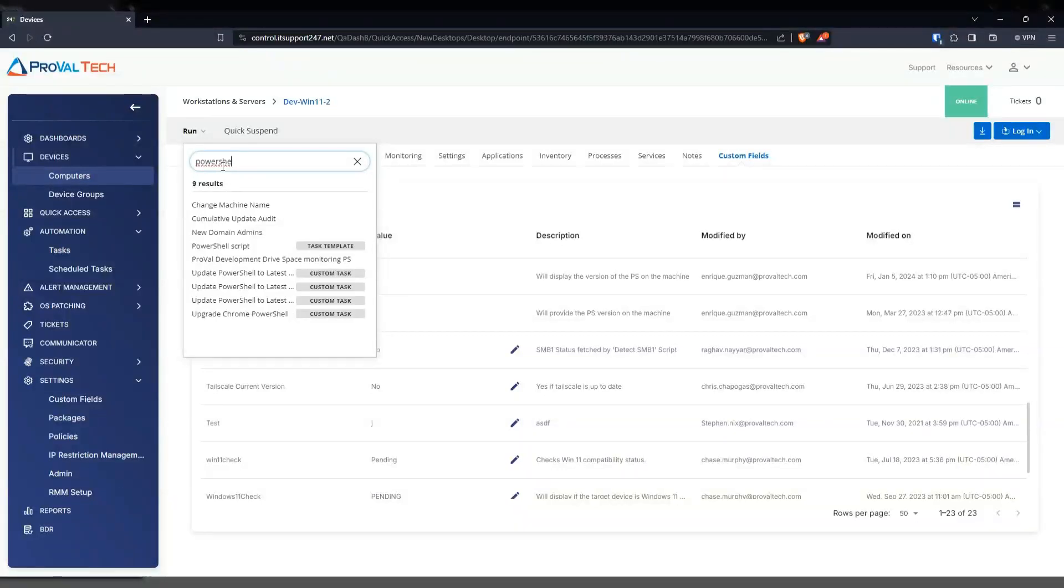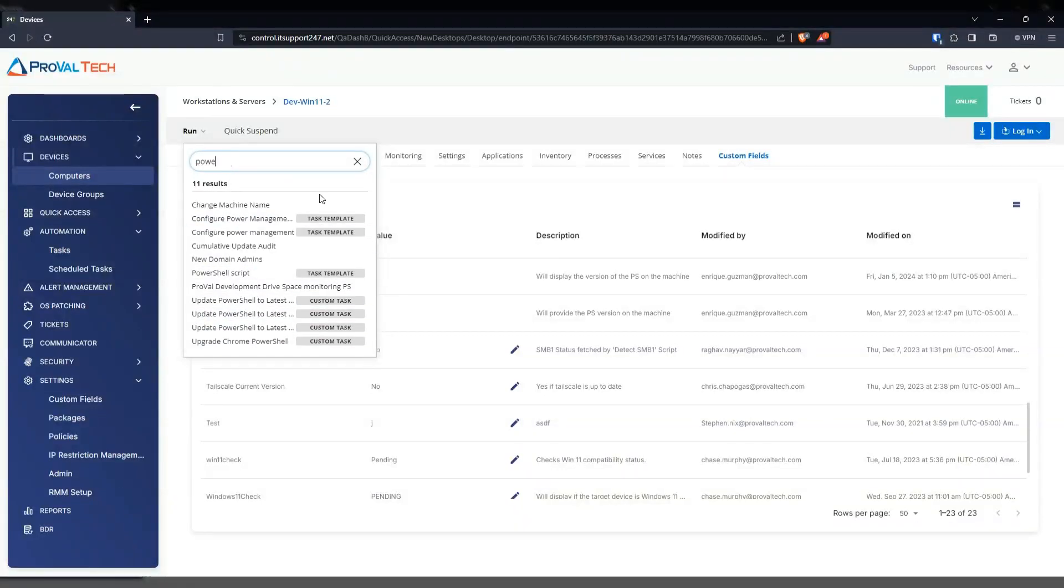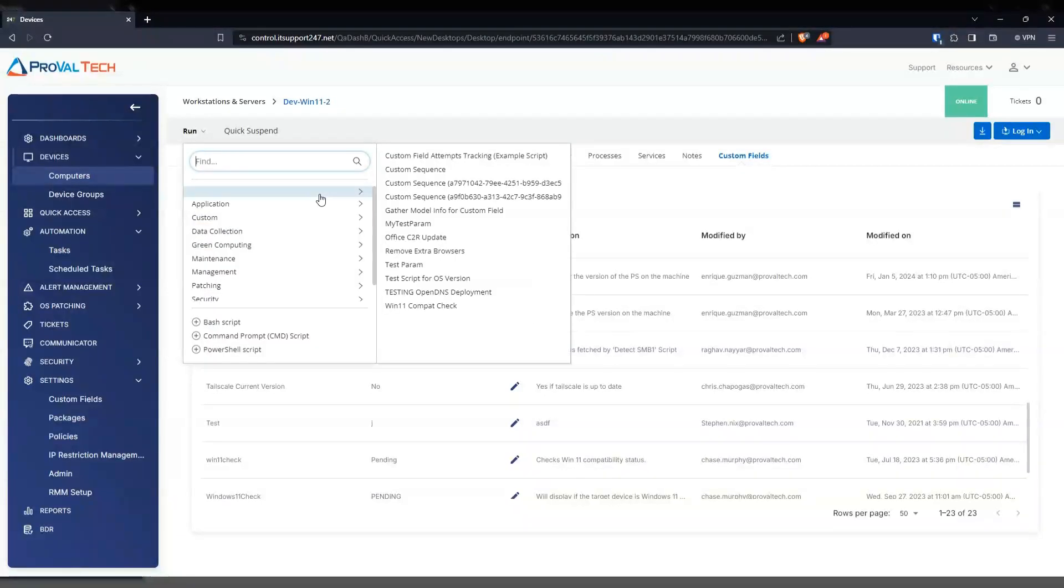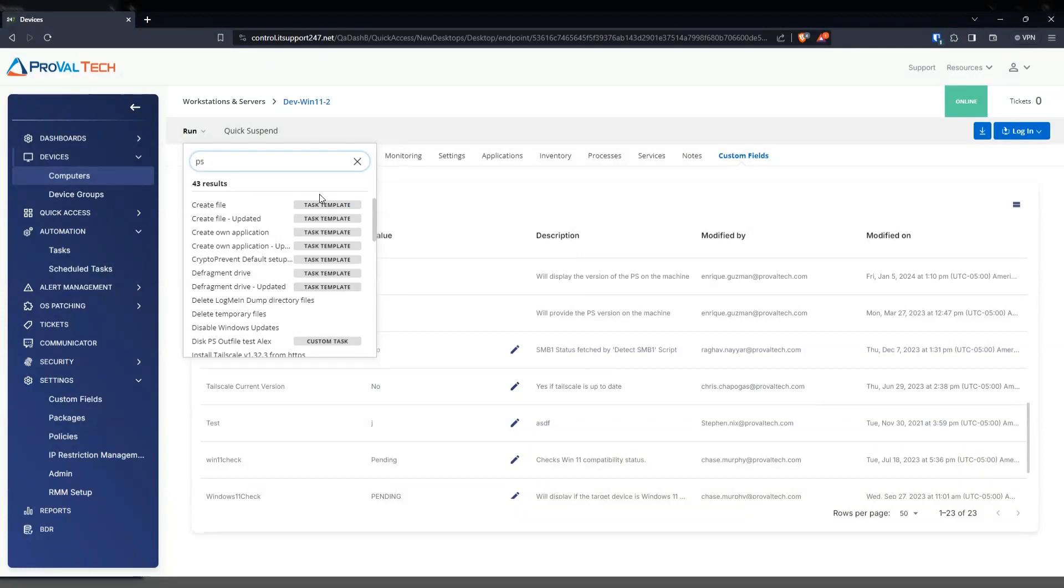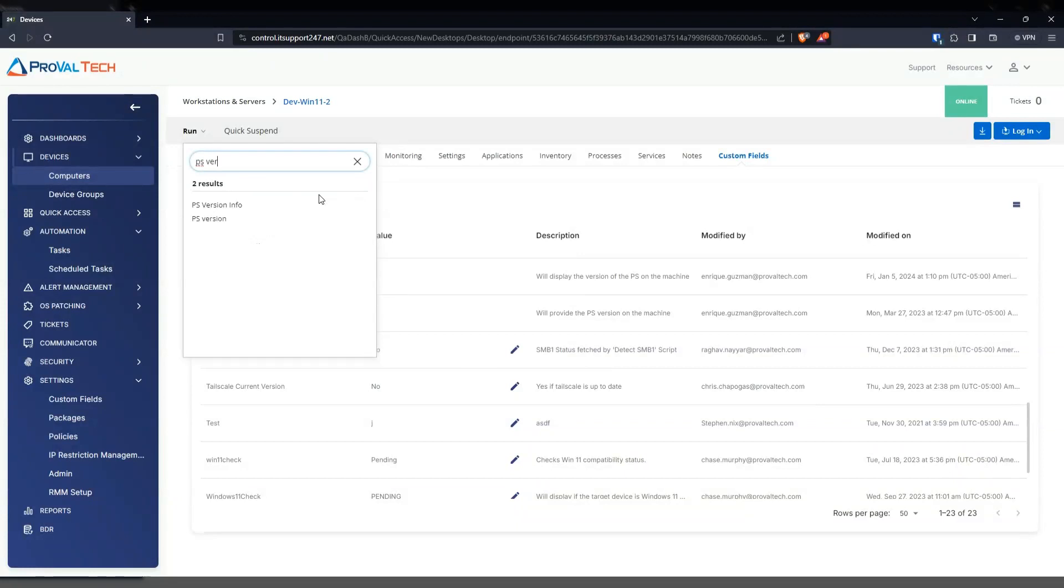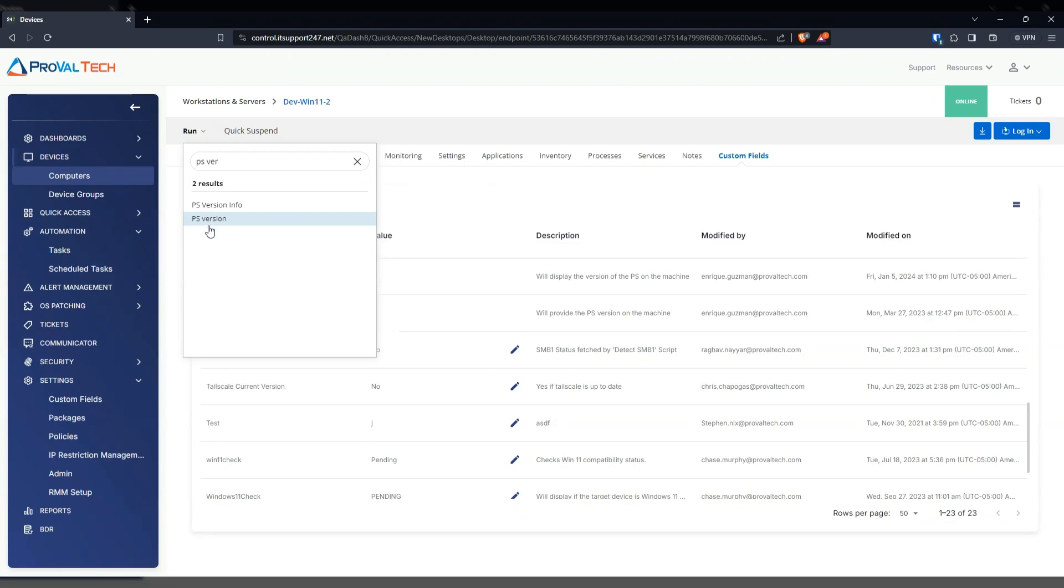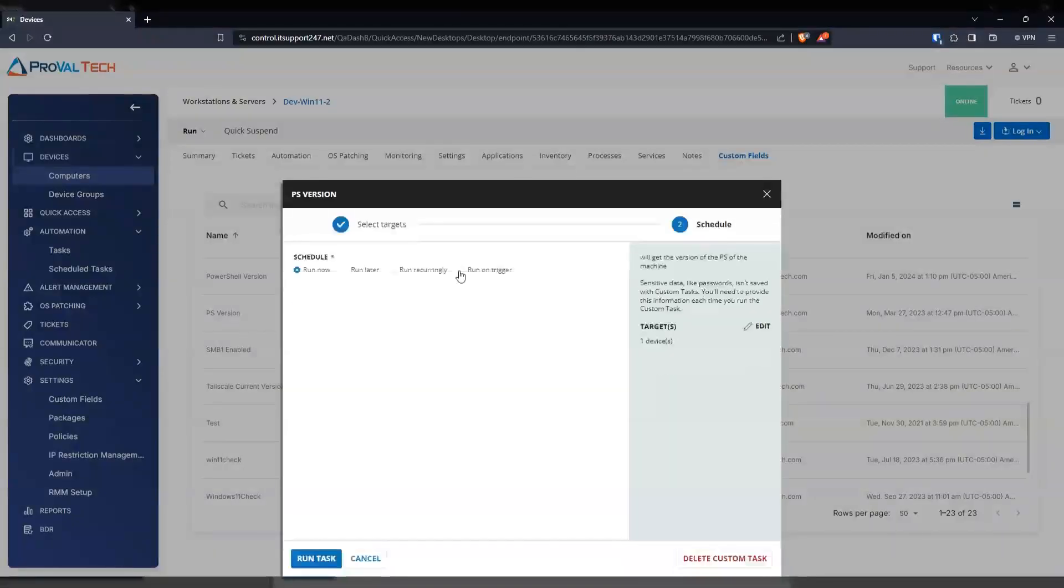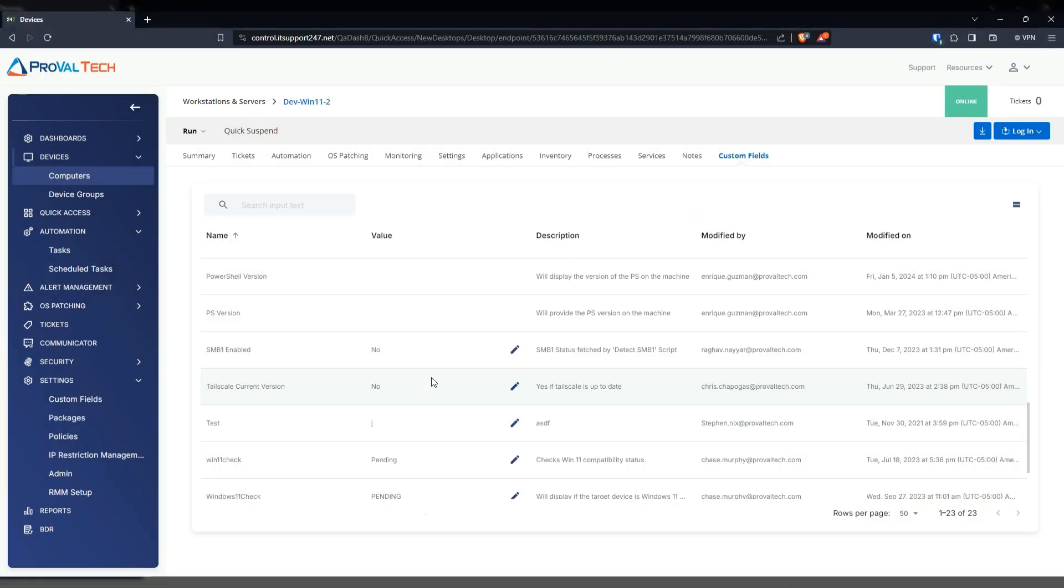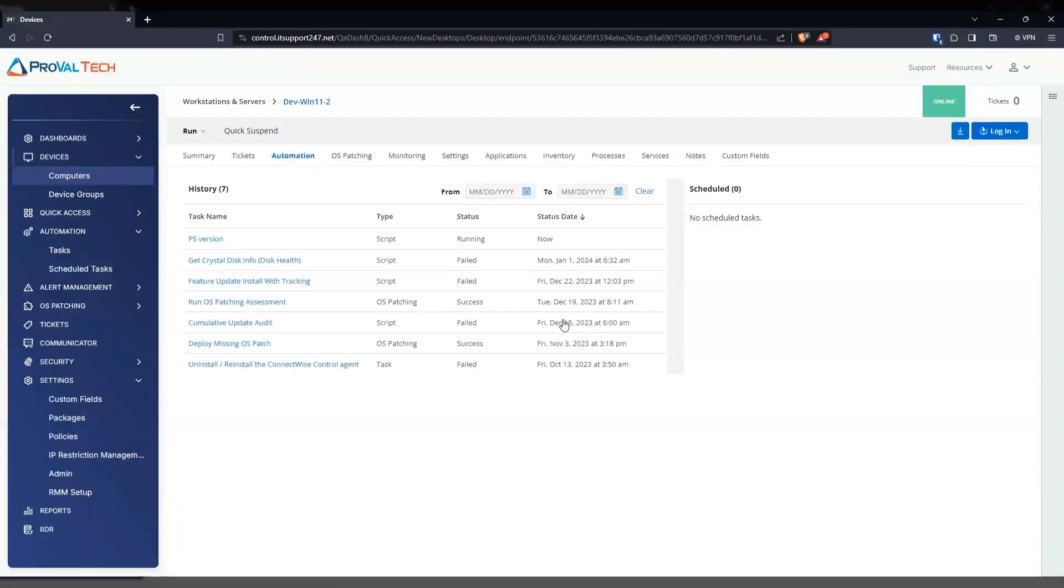PowerShell. What did I name it? PS version. There it is. PS version. And then we're going to hit run task. And then we're going to give it a couple seconds here for it to run and execute.